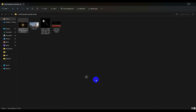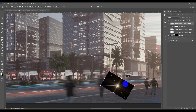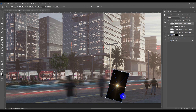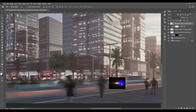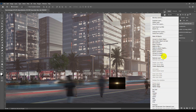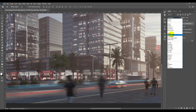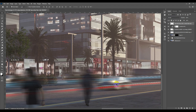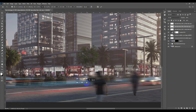Now we're going to add light effects to the cars. I'll rotate and rescale the light asset, then rasterize it and use the Eraser to remove the edges. Then I'll apply Screen blend mode and place the lights on the car headlights.